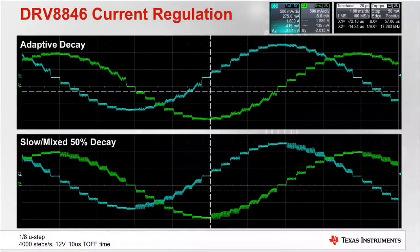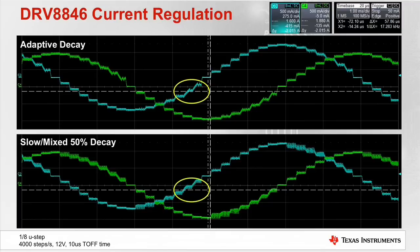The top image is an example of the DRV8846 with adaptive decay running the motor at 4000 steps per second. The bottom image is using slow mixed 50% to tune the motor for better performance. Note the step transition is slightly slower in the top image, but the motor current ripple is less. Both current waveforms are close to optimal.